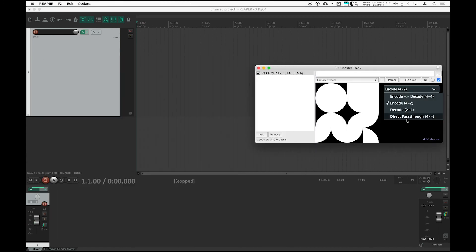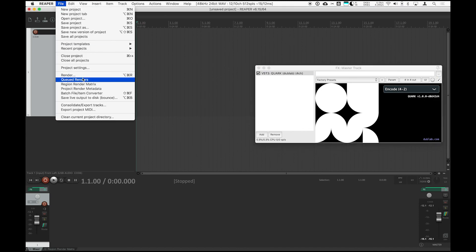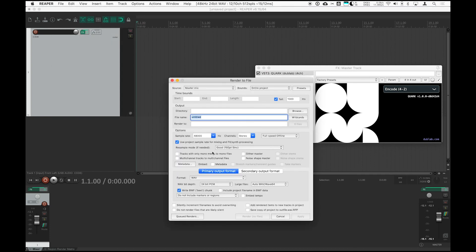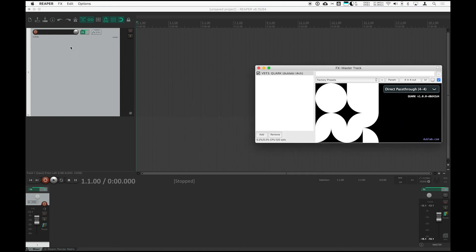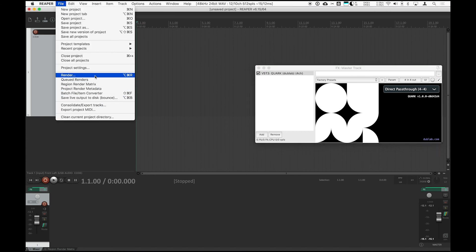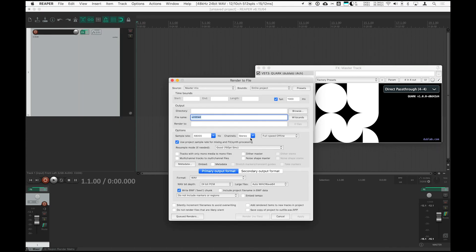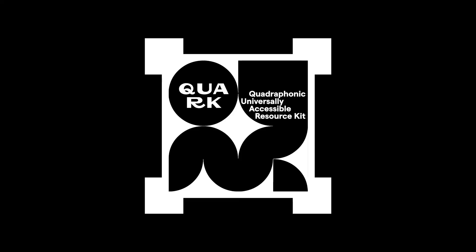To export your encoded two-channel master, make sure Quark is set to Encode, go to Render in the File menu, make sure your channels say Stereo in the Render menu, then render. To export your four-channel master, make sure Quark is set to Direct Pass-Through, go to Render in the File menu, make sure the channels say 4 for Quad, then render. This will make a four-channel WAV file for your master — this is usually what you would deliver to a mastering facility. There you go. Super simple. Quark in Reaper.